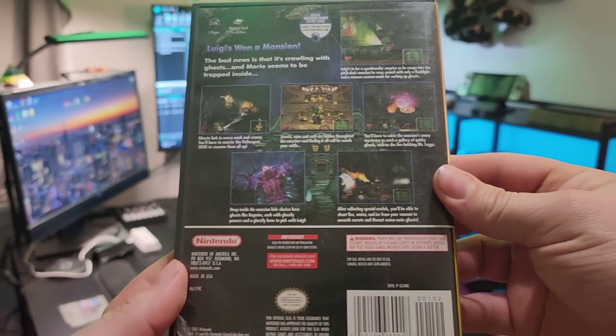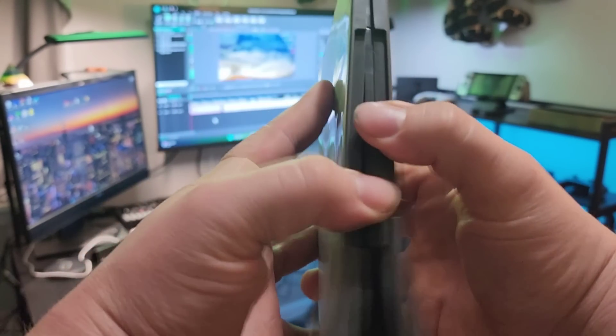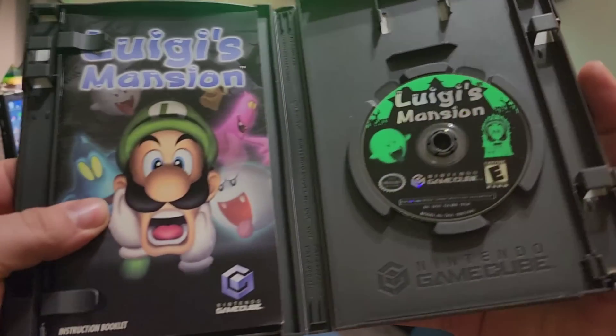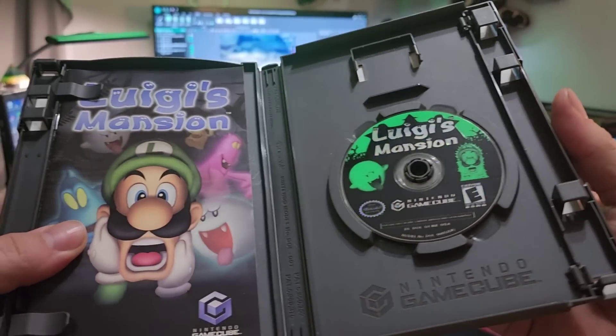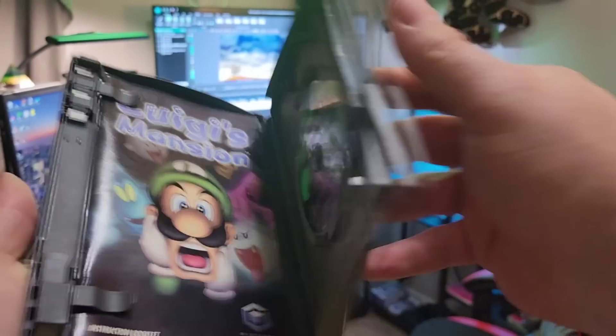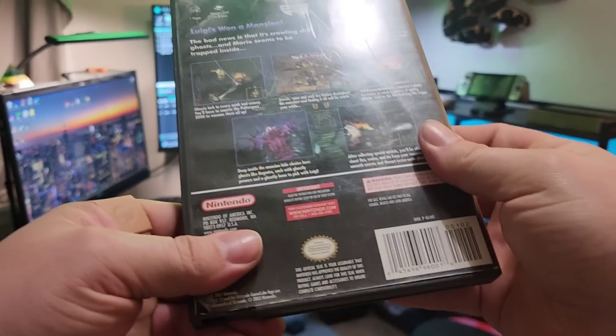In today's video, we're going to use Luigi's Mansion as the example.